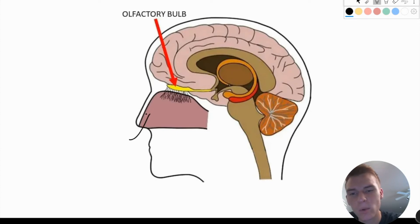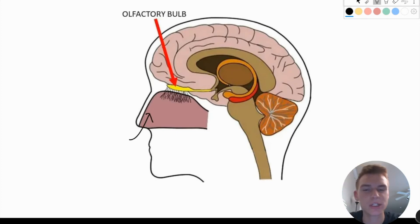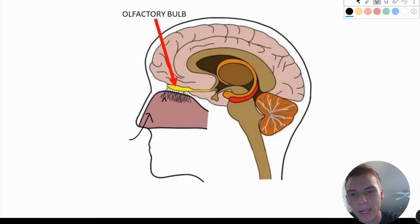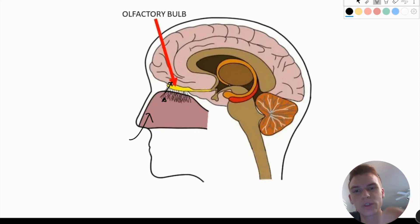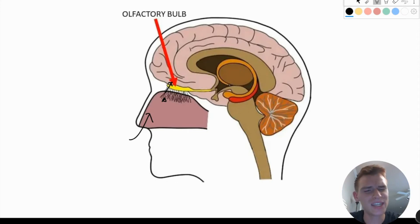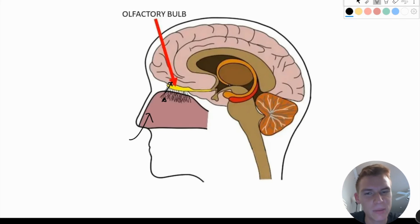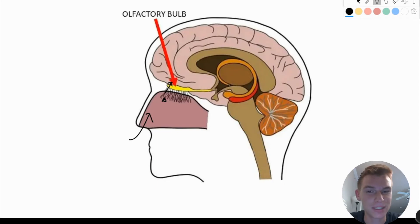When an aerosolized particle enters the nasal cavity, it's going to bind to olfactory receptors. These are neurons that actually go straight through this bone — the cribriform plate — and synapse right here at the olfactory bulb. Instead of going through the thalamus, they go straight to the olfactory cortex in the brain where they can be processed. This is the only sensory information in the body that bypasses the thalamus.